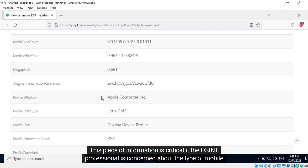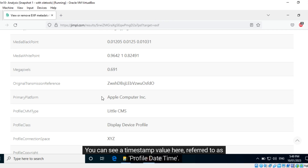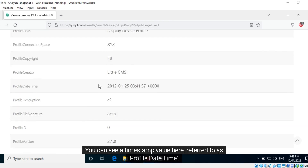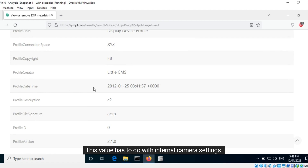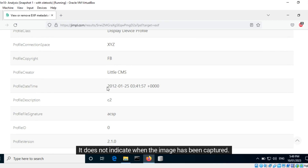This piece of information is critical if the OSINT professional is concerned about the type of mobile device used by the target. You can see a timestamp value here referred to as 'profile date time' — this value has to do with internal camera settings and does not indicate when the image was captured.